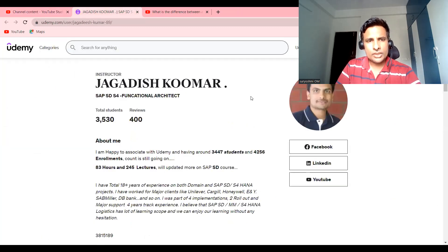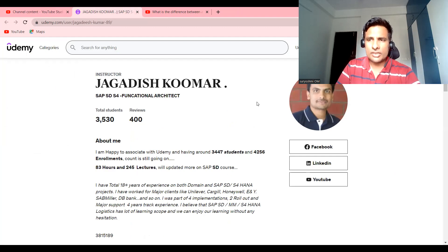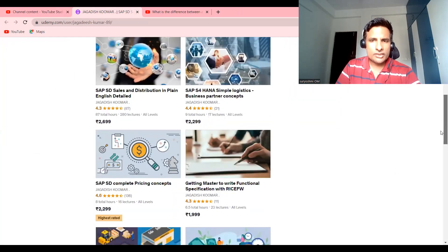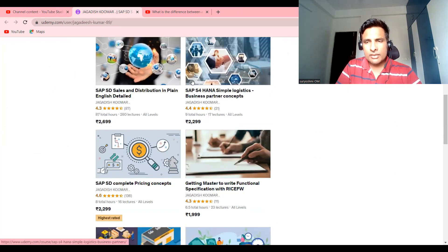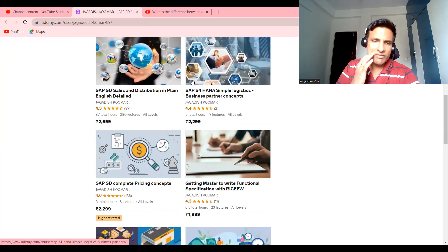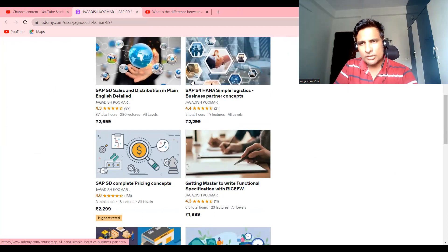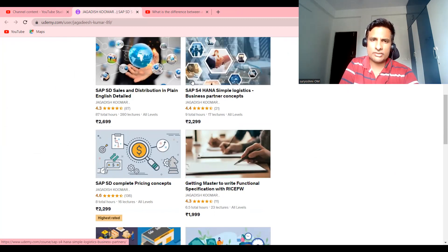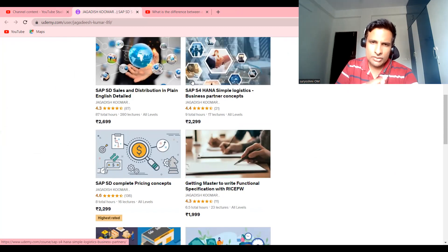SBSD coaching or training at your best, and currently I'm holding 3,530 students and 400 reviews. So all these are different sets of courses. This is a course specifically used for your sales and distribution at ECC level full-time, 87 numbers.